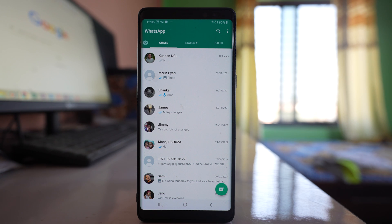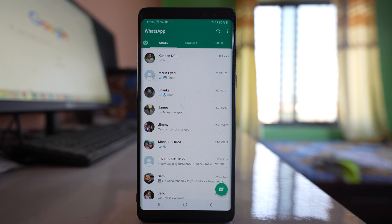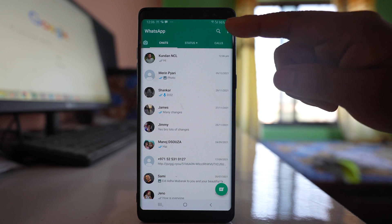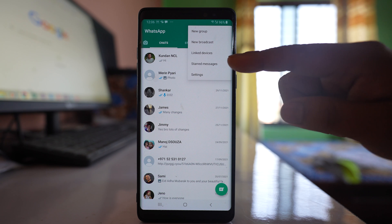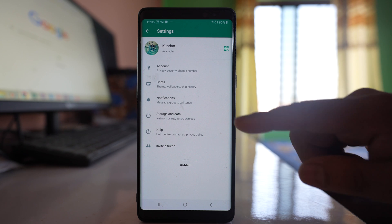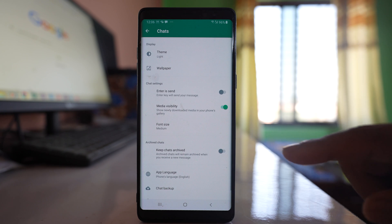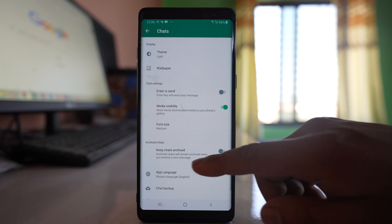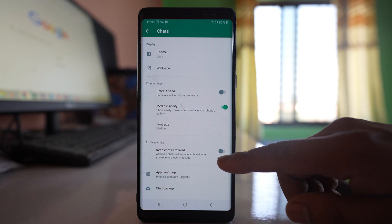But suppose if you want to let the archived chat remain archived, then what you do is you have to go to this more option, settings, go to chats, and there is an option here.